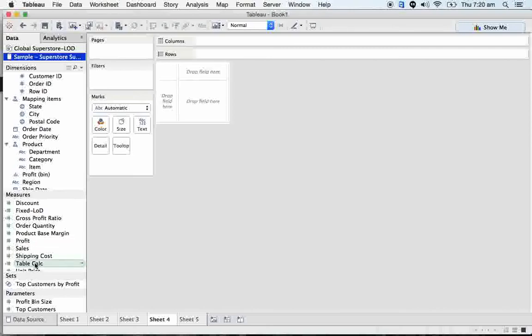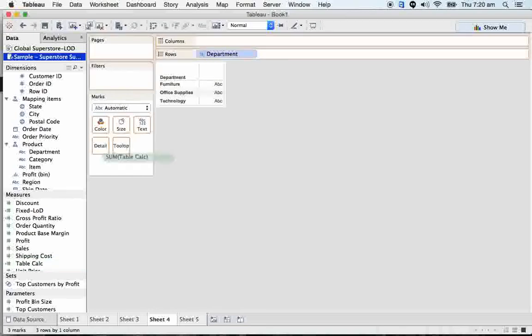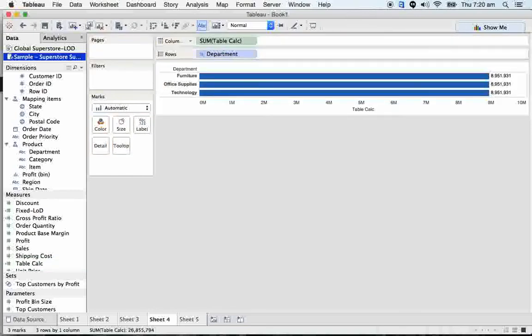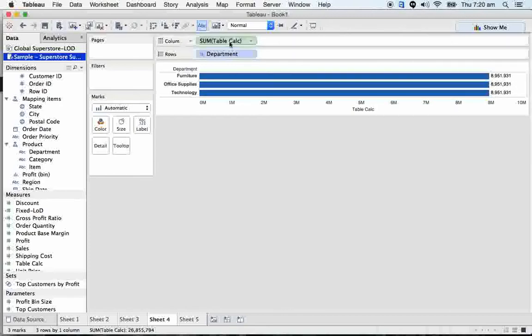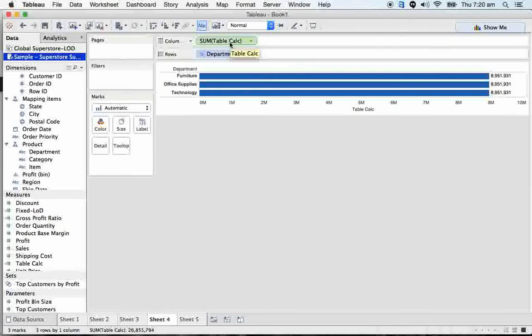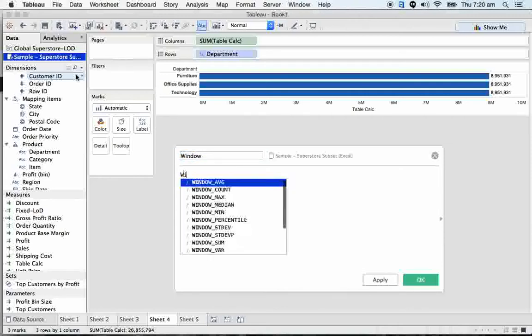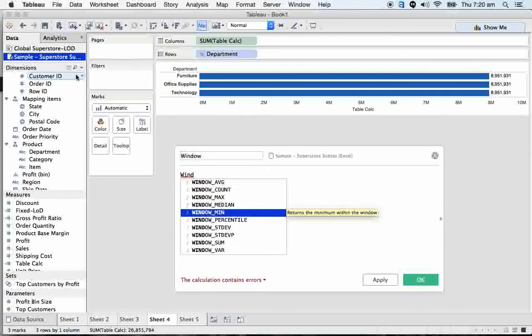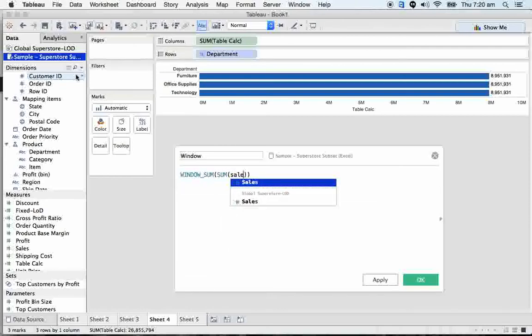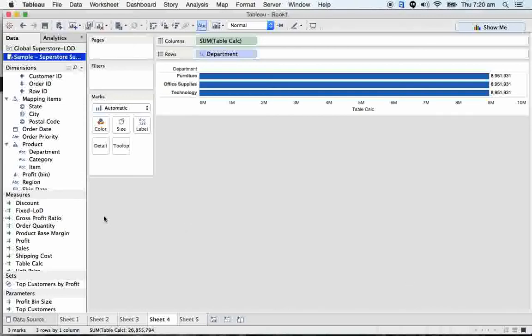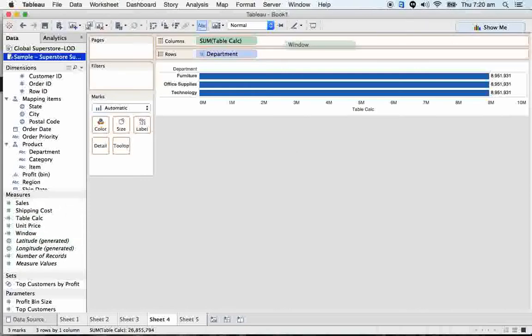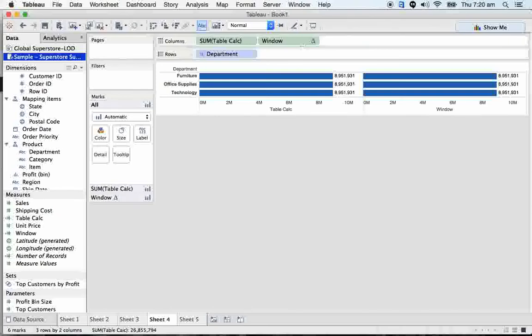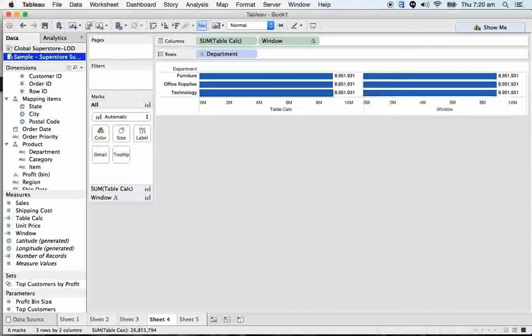Just click on OK. So here we have a table level calculations. Take the department. See that you got 8.9 millions, overall sales of table. Same formula can be written even using window sum, sum sales. Calculation is valid. So just understand the difference between the table level calculations and LOD. Just click on OK. Here we go. Both are equal. So now coming forward to the next.